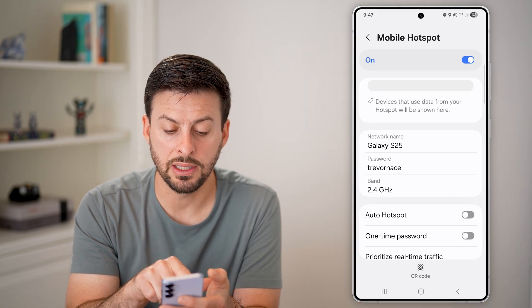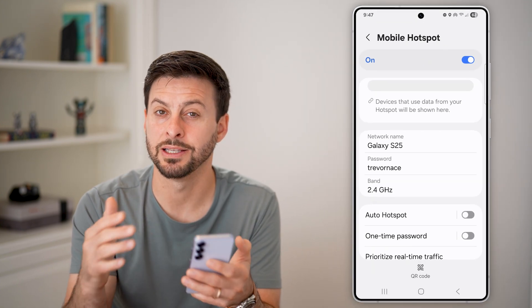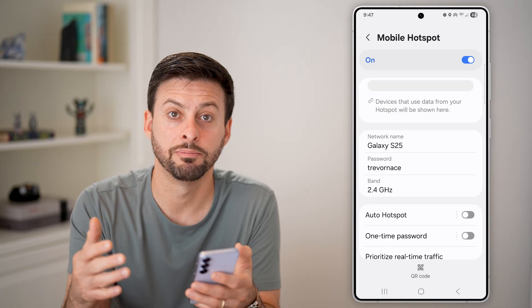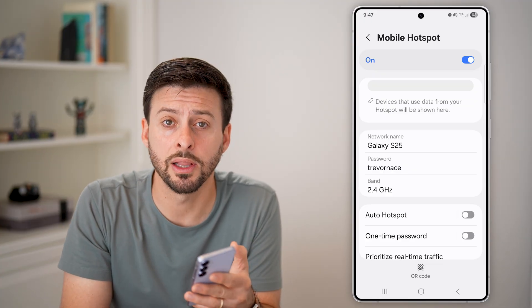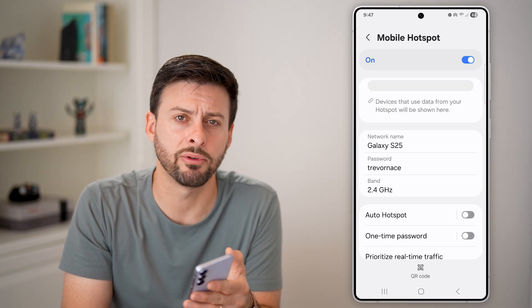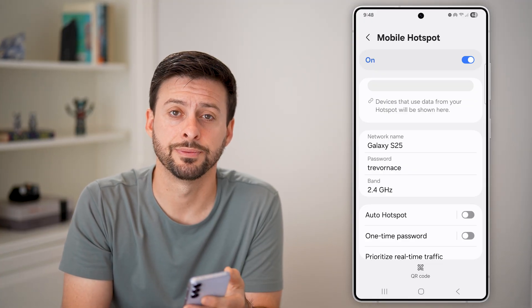And now you can see the network name and password has been updated. Hope this helps. If it did, hit the like button down below and leave a comment if you still have any questions. Thanks guys.